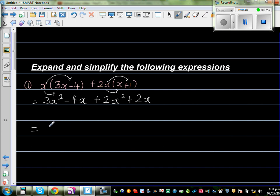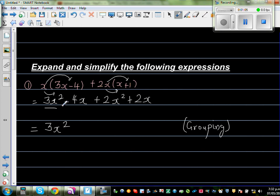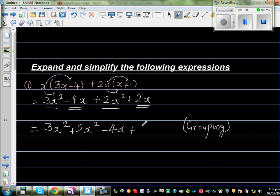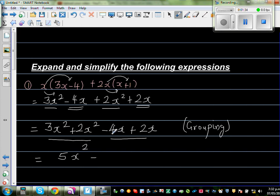Now this is simple expansion by foiling. The next step is very important, which students tend to ignore and end up with the wrong answer. The next step is grouping the like terms. So 3x squared and 2x squared are like terms — group them together. And minus 4x and 2x are like terms, so this is minus 4x plus 2x. Then you simplify: 3 lots of x squared plus 2 lots of x squared is 5x squared, and minus 4x plus 2x is minus 2x.